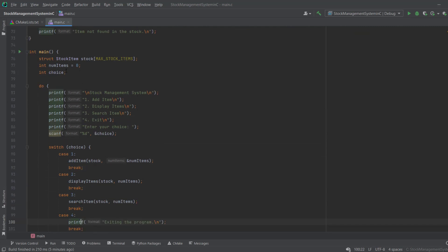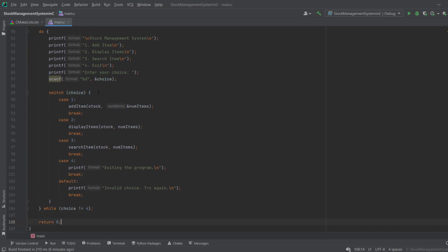After this, I create a choice variable to determine what operation the user wants to perform — add item, display item, search, or exit. I display a menu: 1 to add item, 2 to display, 3 to search, 4 to exit, then use scanf to take input from the user. We use a switch statement to handle each choice.